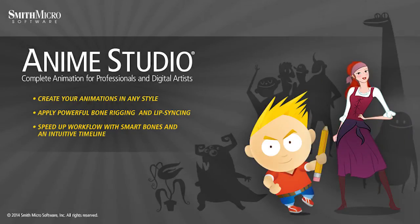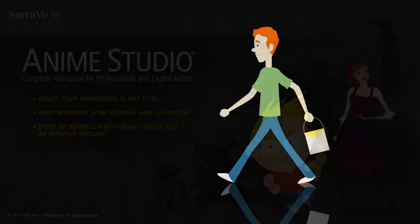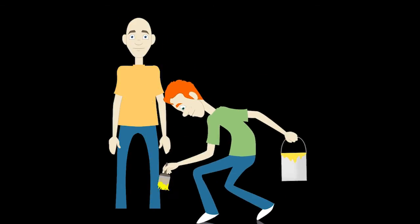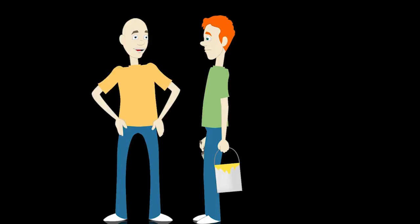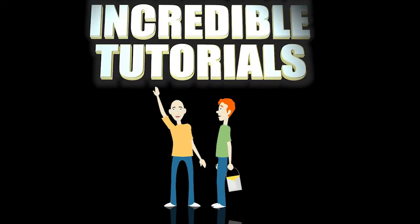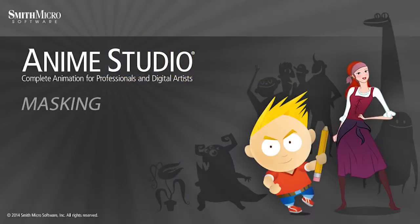Hey guys, Chad Trofkupin here from the Incredible Tutorials YouTube channel. Jim Mills and I have teamed up with Smith Micro to bring you these brand new Anime Studio 10 tutorials. So I hope you're ready, because we're about to get started.